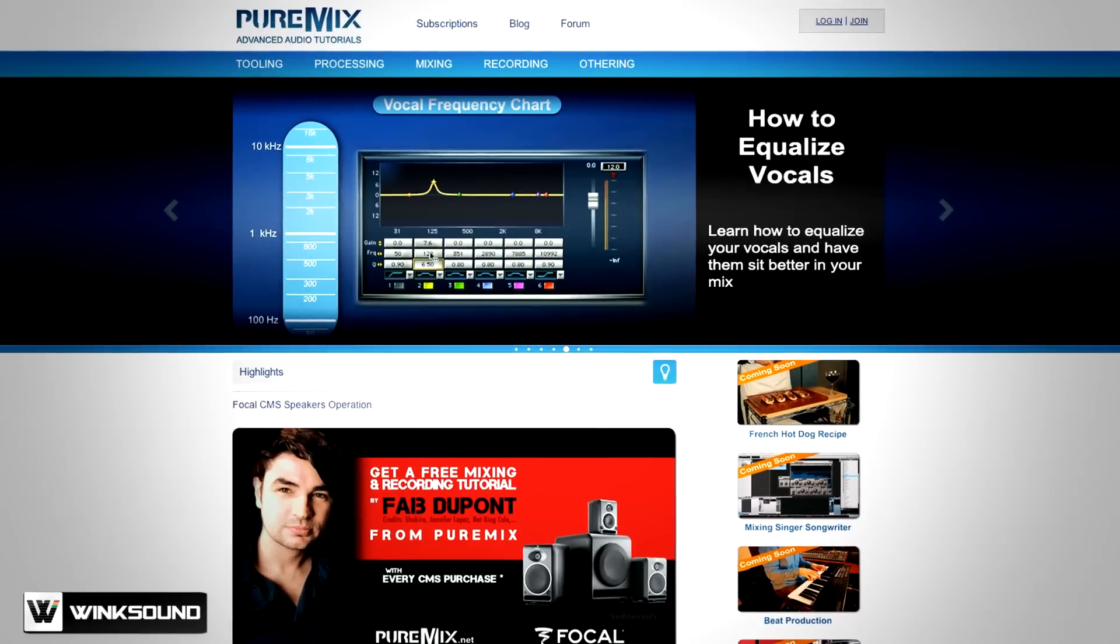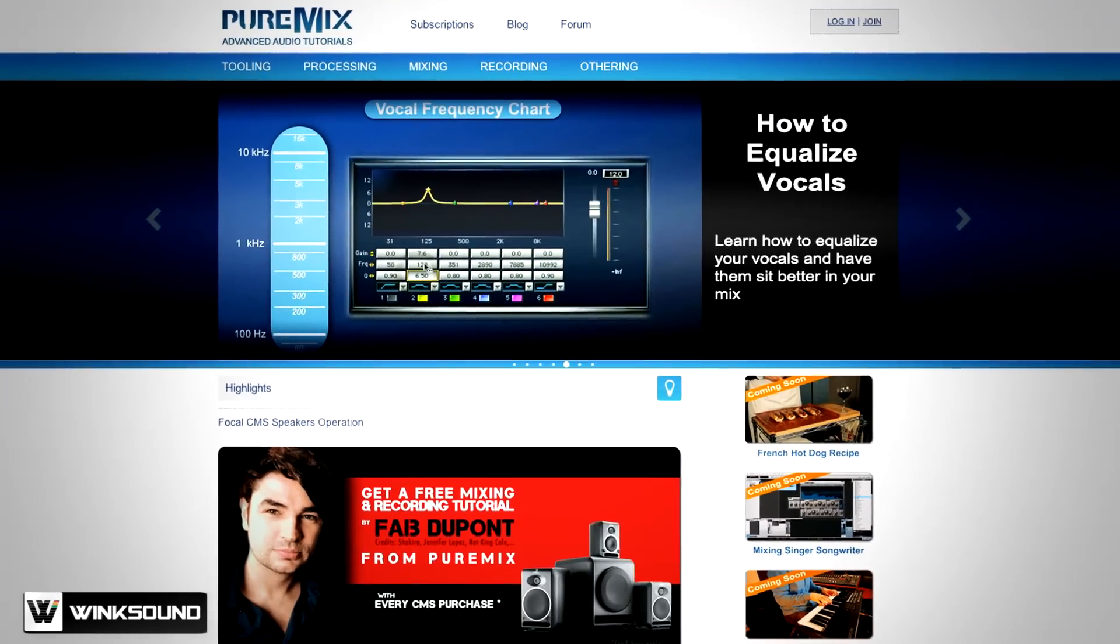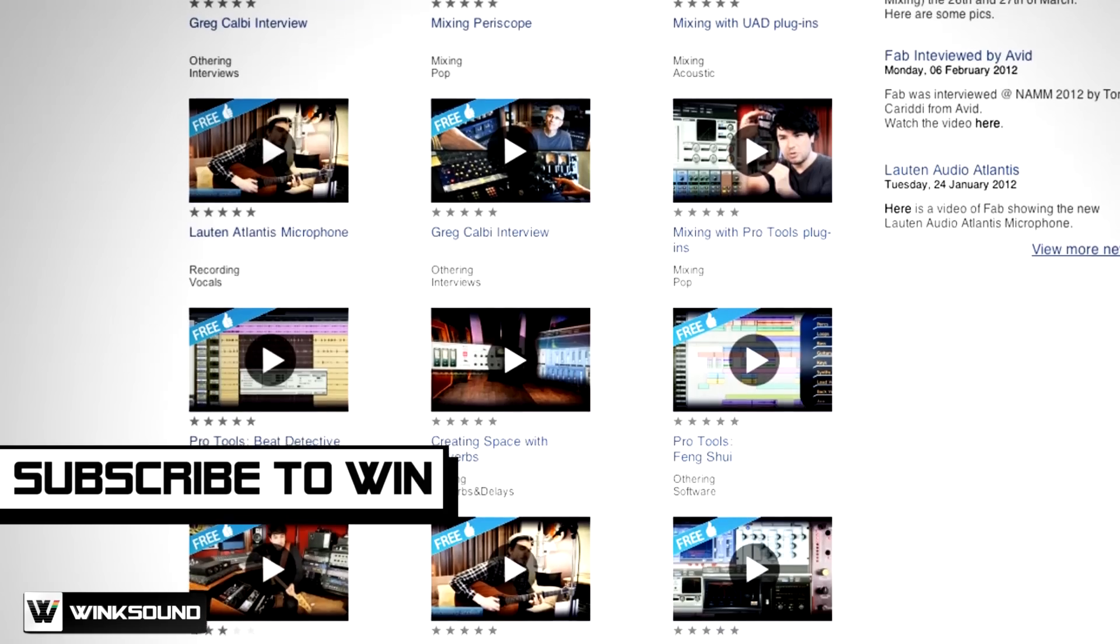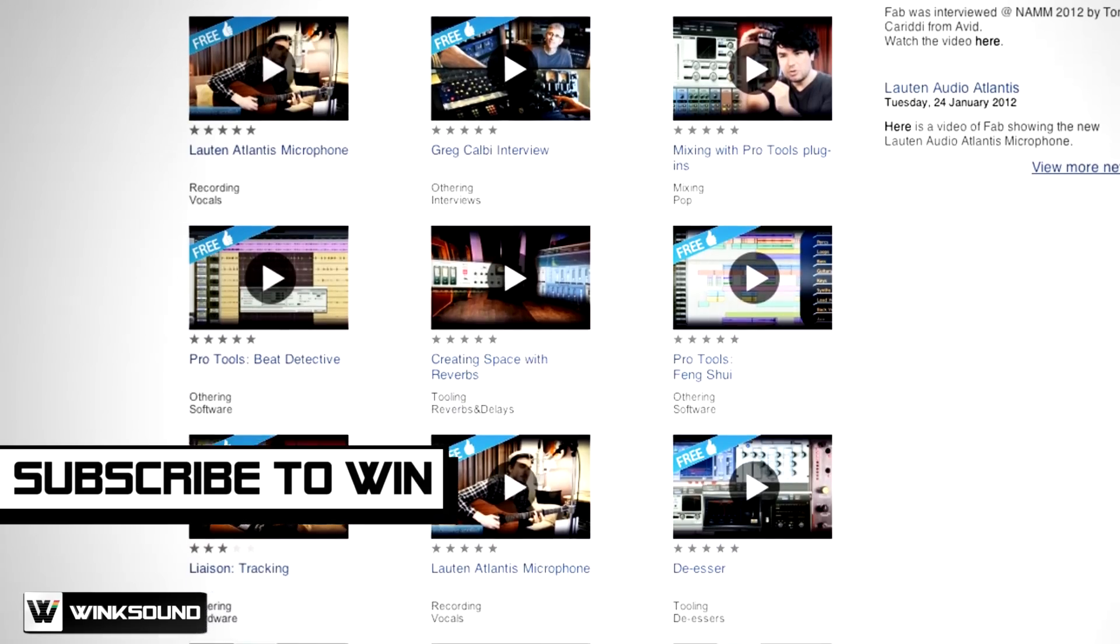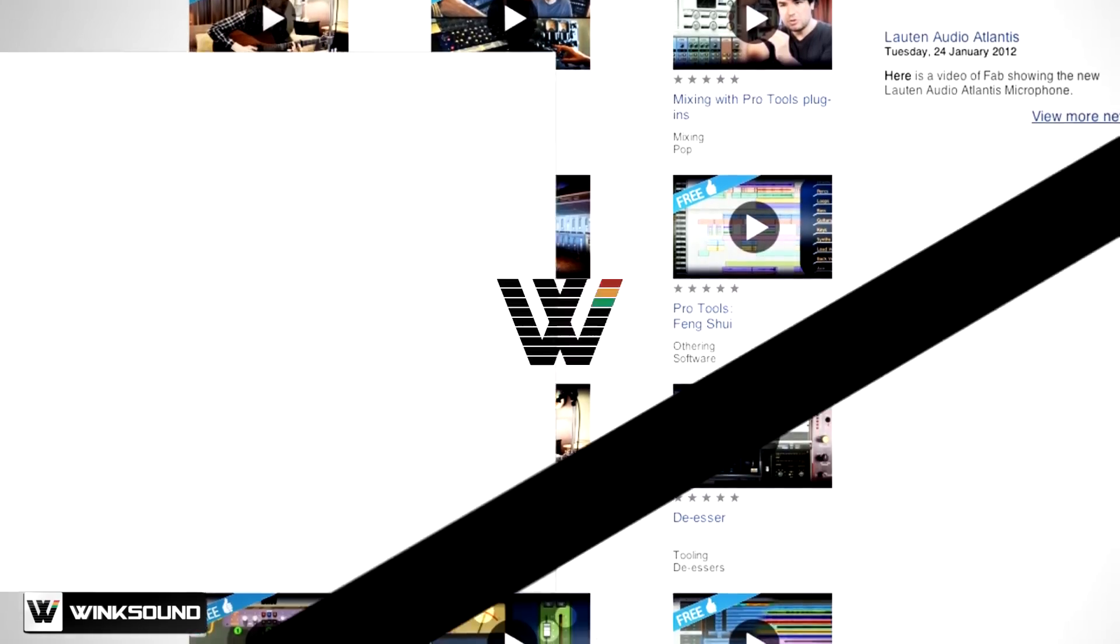Plus, we'll tell you how you can enter to win a free one-year subscription to their premium audio production video library.